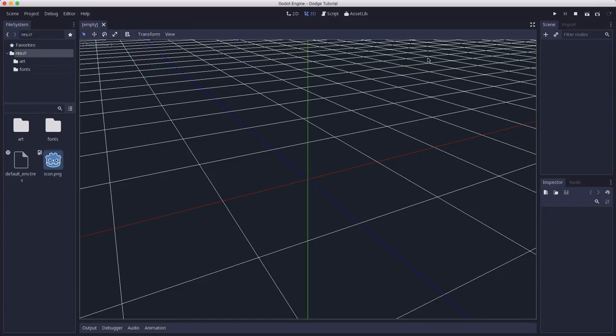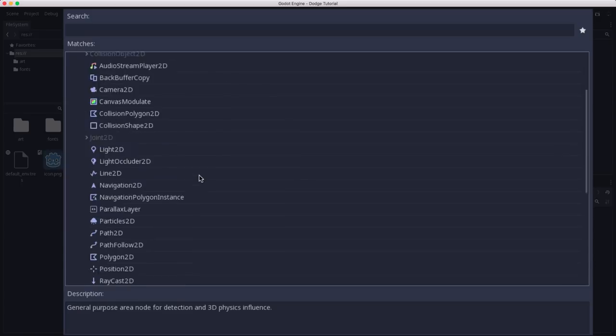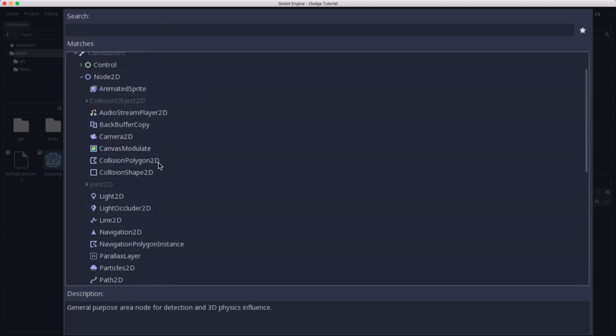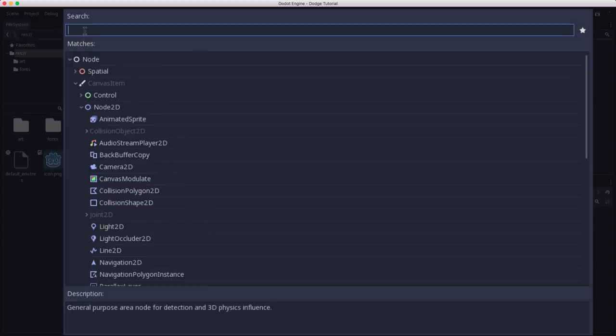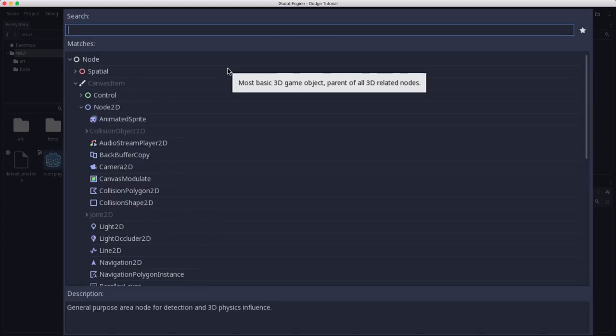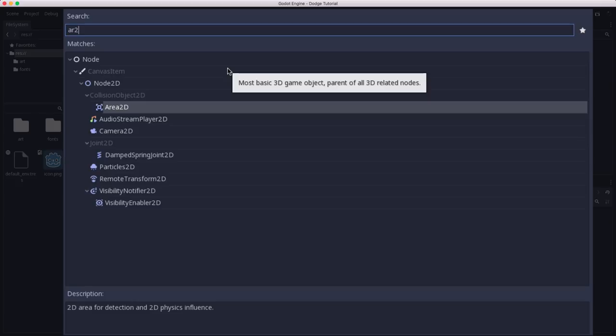We're going to start with our player node. So over here in our empty scene, we're going to click plus to add a node. The list of nodes is really long, so rather than scrolling through and trying to find the one you're looking for, the quickest way to find it is to click on search here and start typing in some of the letters that make up the name. So for example, if I type in AR and then 2, that's going to find Area 2D really quickly.